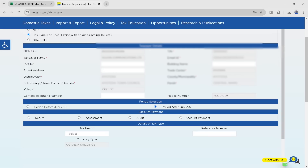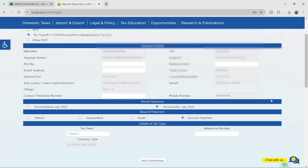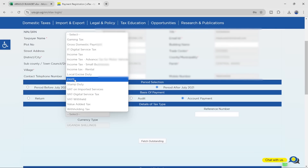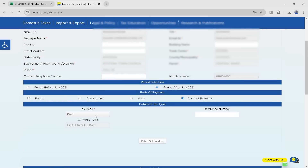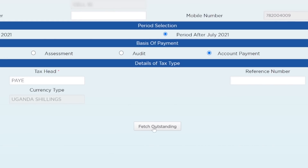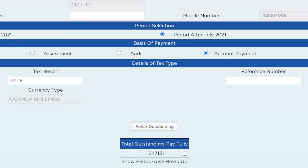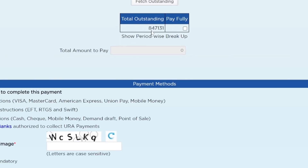I'm paying for the period after July 2021. For basis of payment, I'm going to click account payment. After selecting account payment, I come down to the next prompt - tax head. I'm going to select pay as you earn, but you can select any other applicable tax head: VAT, income tax, whatever it is. When I click pay as you earn, I come here and click Fetch Outstanding. When I click Fetch Outstanding, it brings how much money is outstanding for all respective periods. The outstanding amount is 847,131. There's a link here - show breakdown.